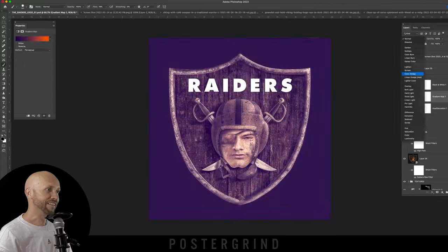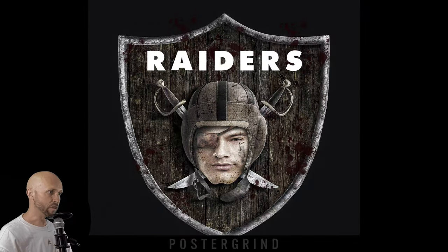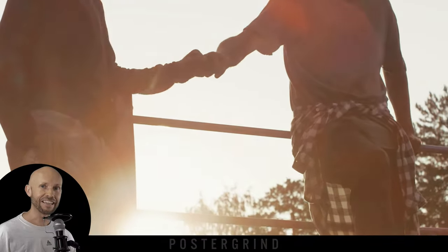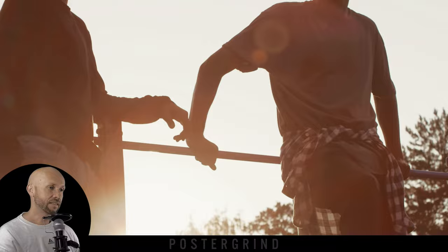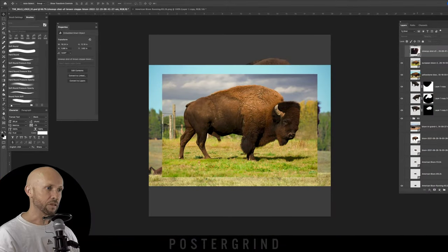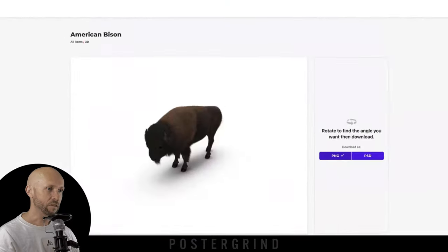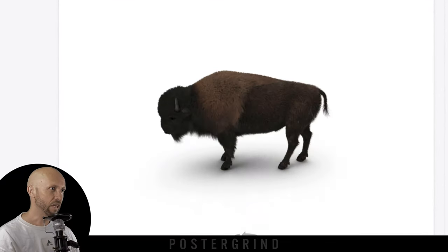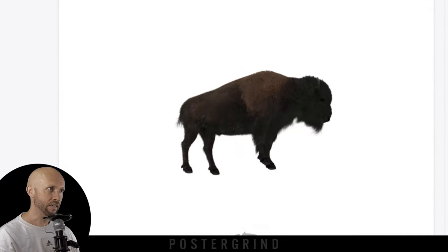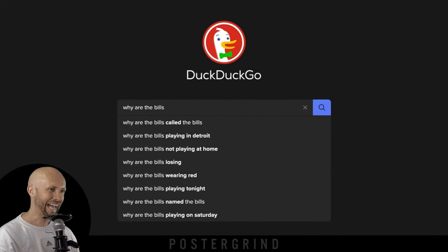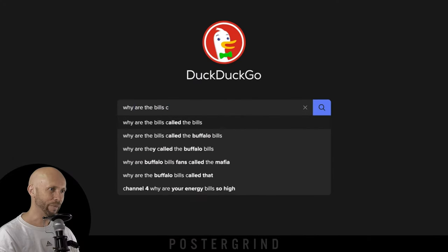And there we have it — a Raiders logo done by a movie poster designer. If you guys are digging this, do me a solid and hit that like button. Next up is the Buffalo Bills logo. I found some 3D images of a buffalo in Envato, as the real-life ones just didn't cut it. But this has me thinking — what is a Buffalo Bills, and how did they come up with this name?